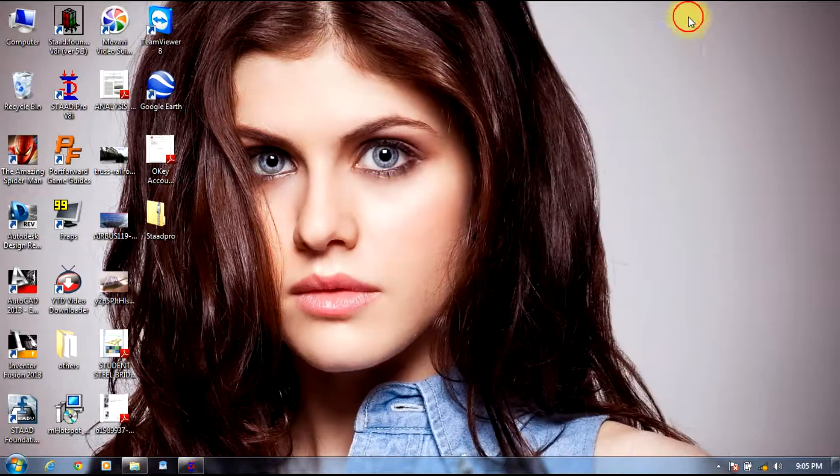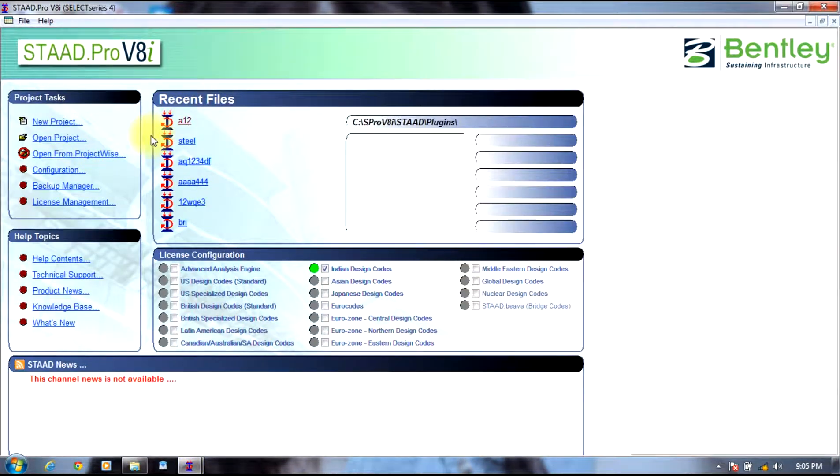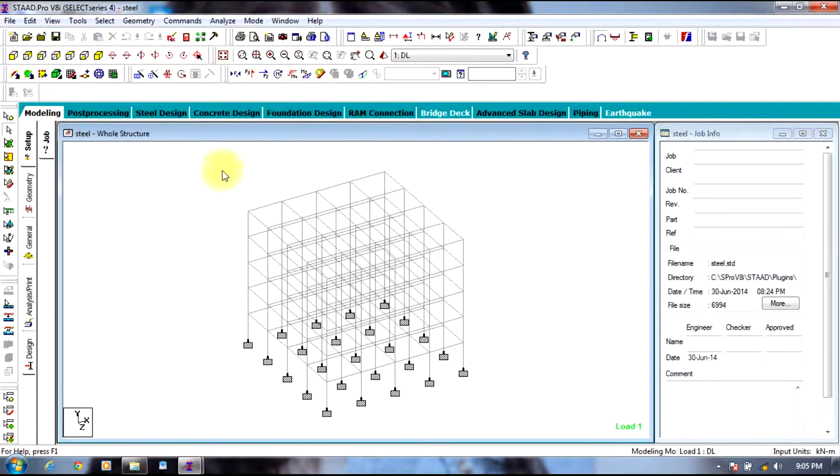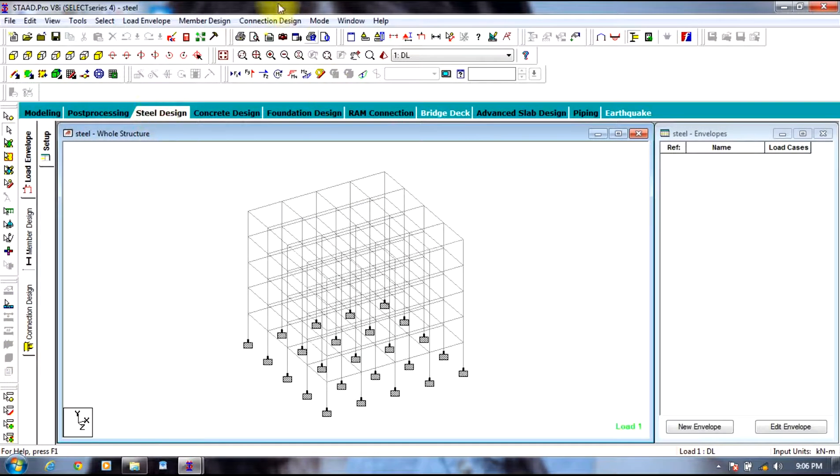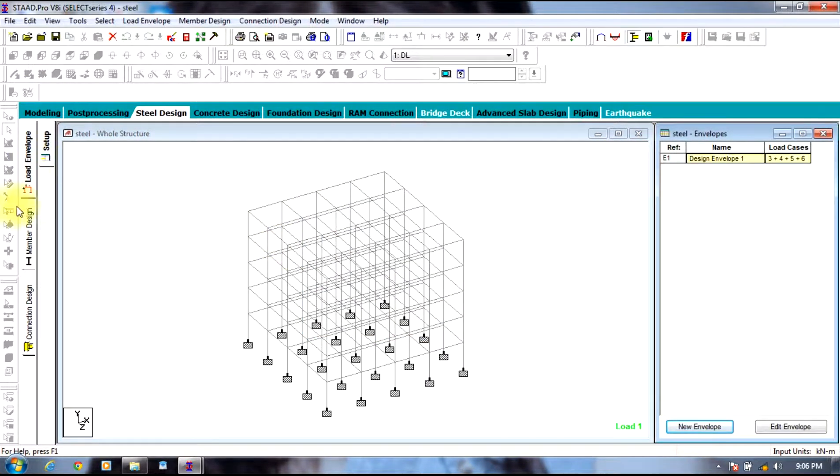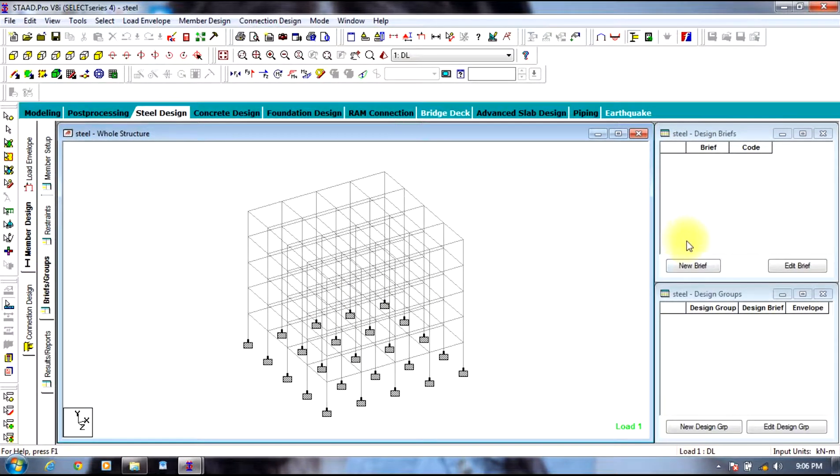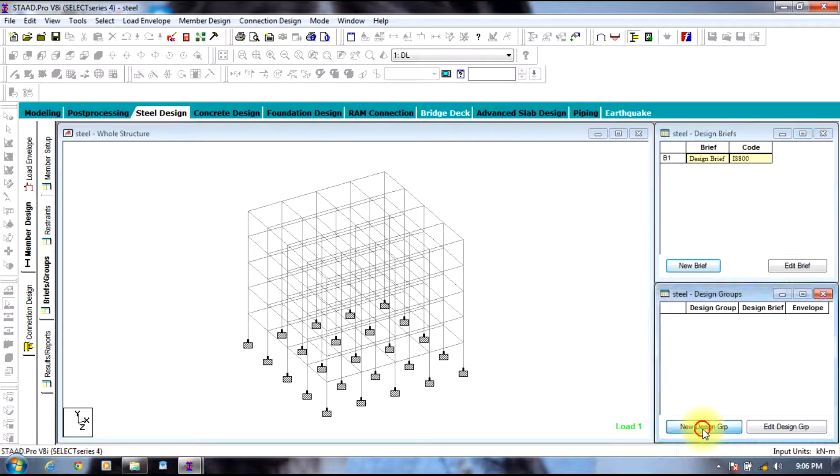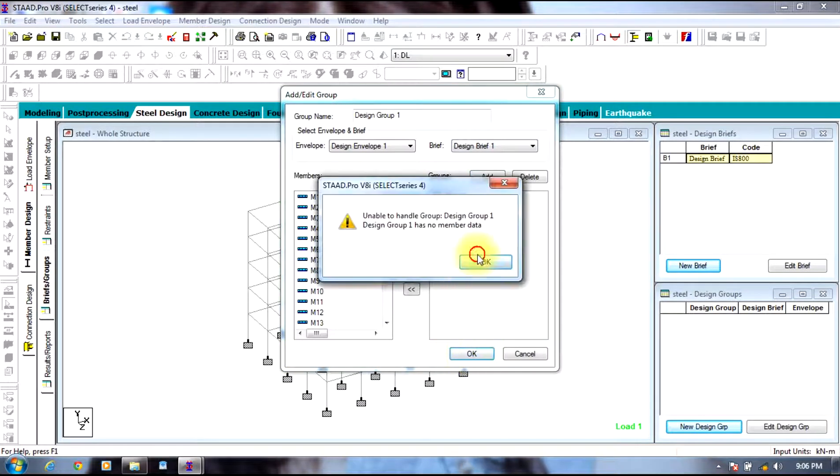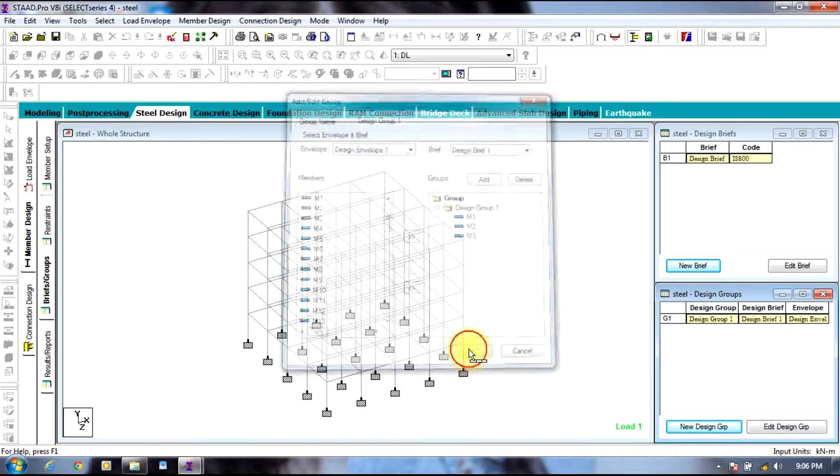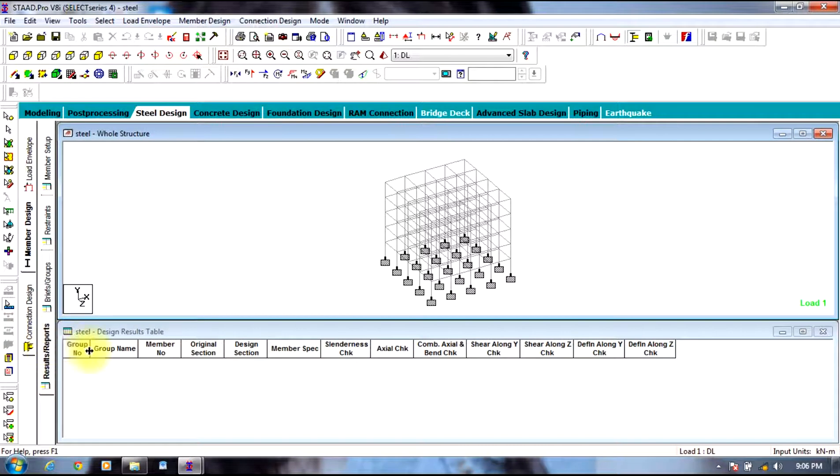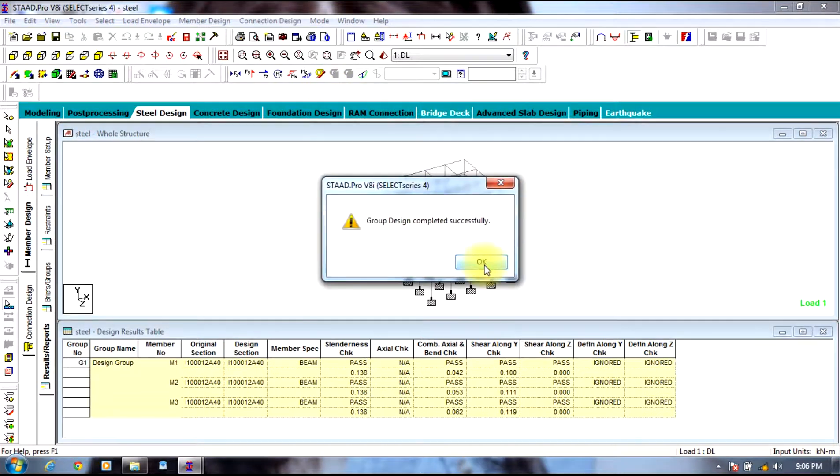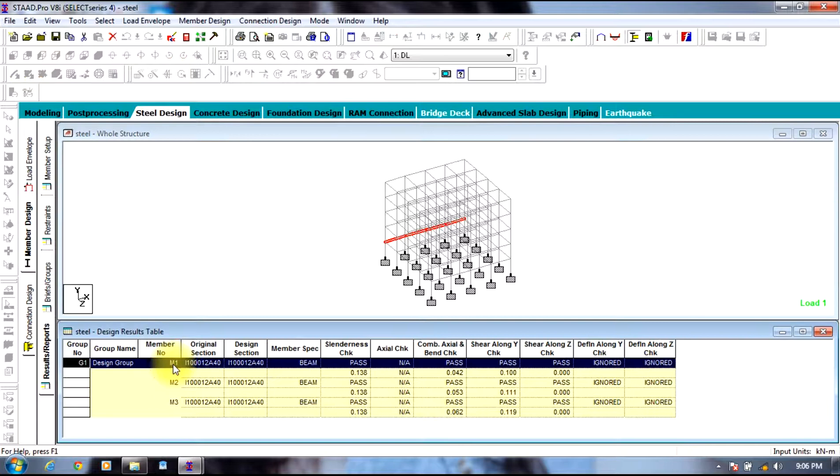We will just open an already created project. Go to steel design, select new envelope, select all the load cases, ok. Then select member. Already the members have been created. You go to create brief, select Indian code, let it be 250000, select new design group, select add, close, ok. Create and send it to the other side, select ok. Now you select results or reports. You cannot see the report, so you go to member design, select check code. Group check code is performed. You can see the result. Select a member and you can see even the design calculation of the member.